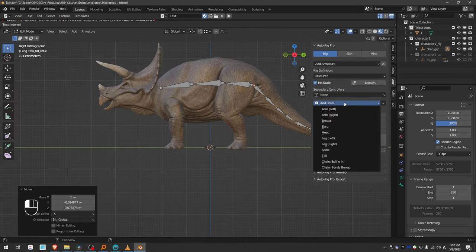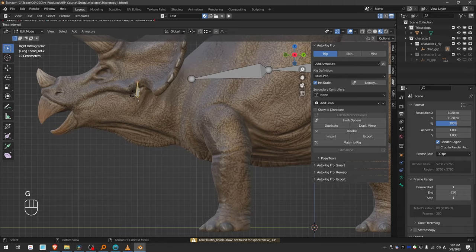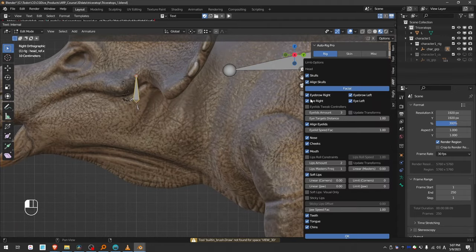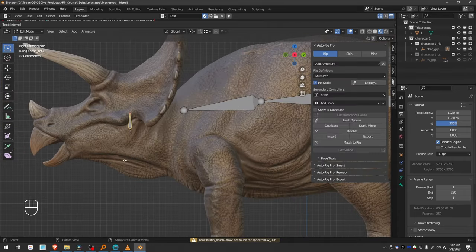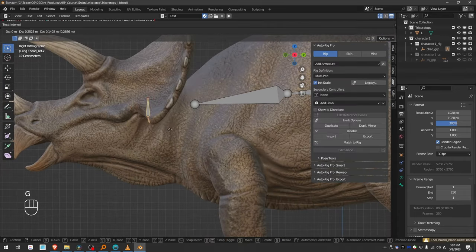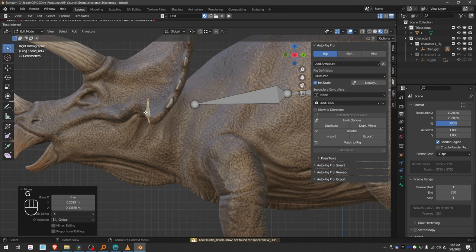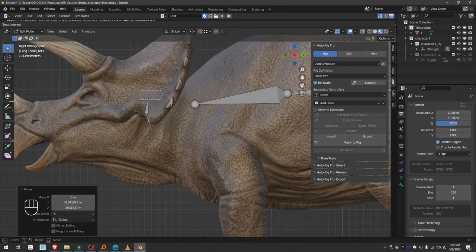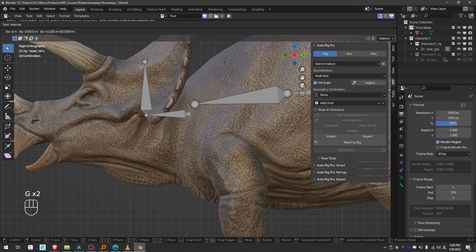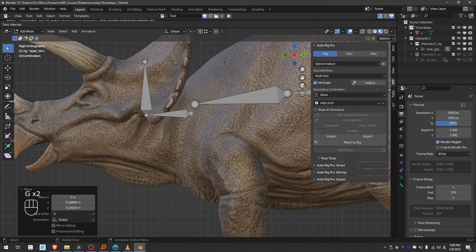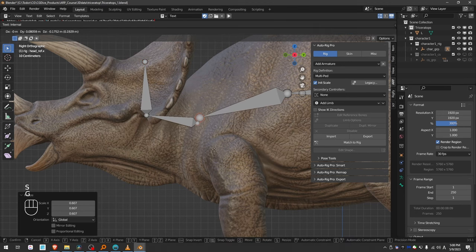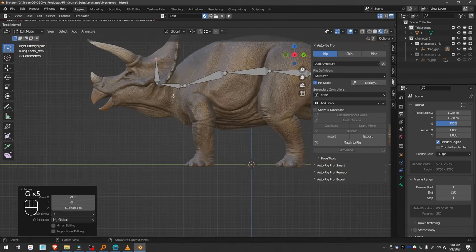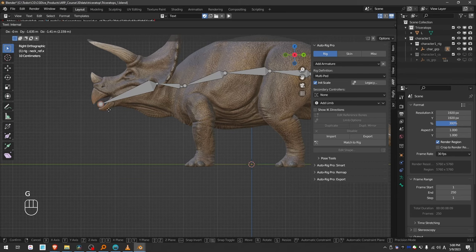Next I'll add a head. Select the head bone, go to Limb Options, and disable facial. Now I'm going to align it with where I believe the point of rotation would be, and also align the neck. And I guess I can align the head like this, with the length of the head.